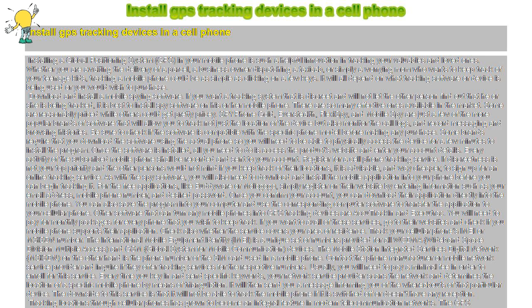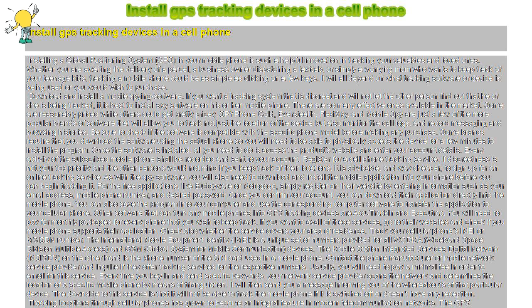Some are reasonably priced while others could get pretty pricey. Spy Phone Gold, Iverstealth, Flexispy,